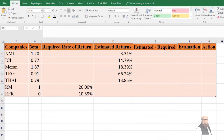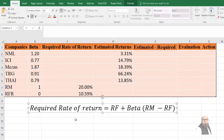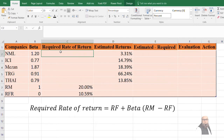To compute the required rate of return we use the Capital Asset Pricing Model. CAPM describes the relationship between systematic risk and expected return of assets, particularly stocks. It is most widely used for pricing risky securities and computing expected returns, and is also used as the cost of equity. The basic equation is: Required Rate of Return = Risk-Free Rate + Beta × (RM − RF).